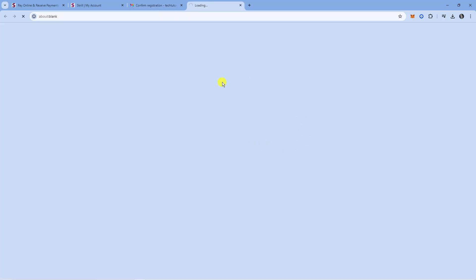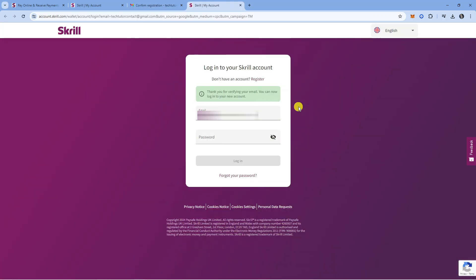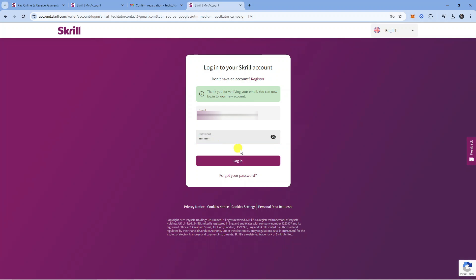Click that button and it will take you to this screen. We've got a message saying thank you for verifying your email—you can now log in to your new account. It takes you directly to the login screen. From here, enter your email address and password, then press the purple login button at the bottom.